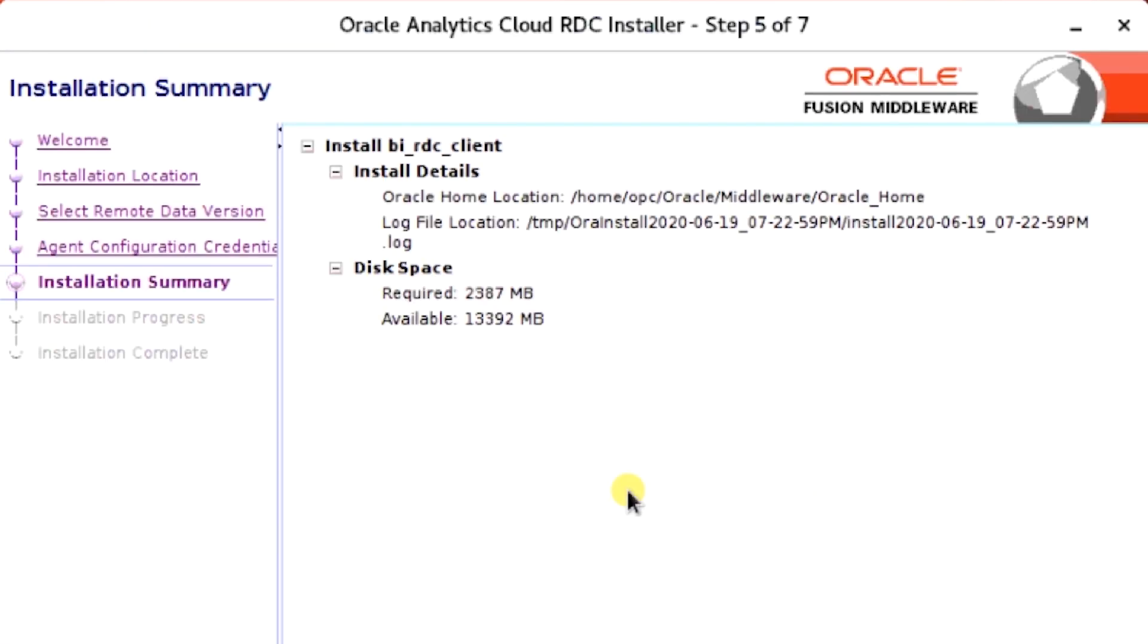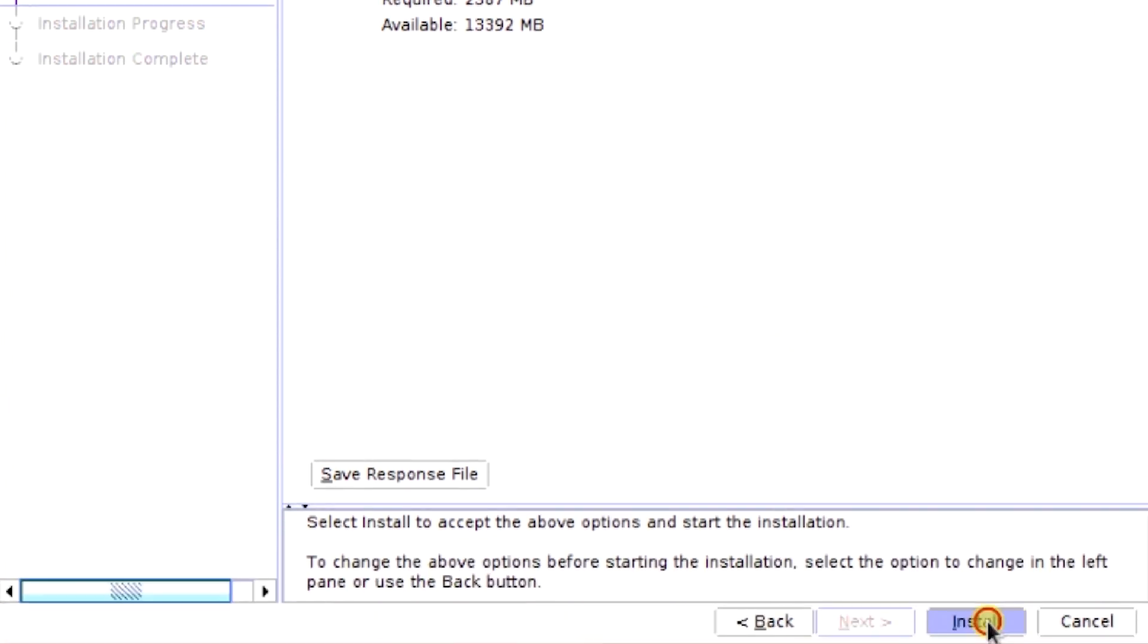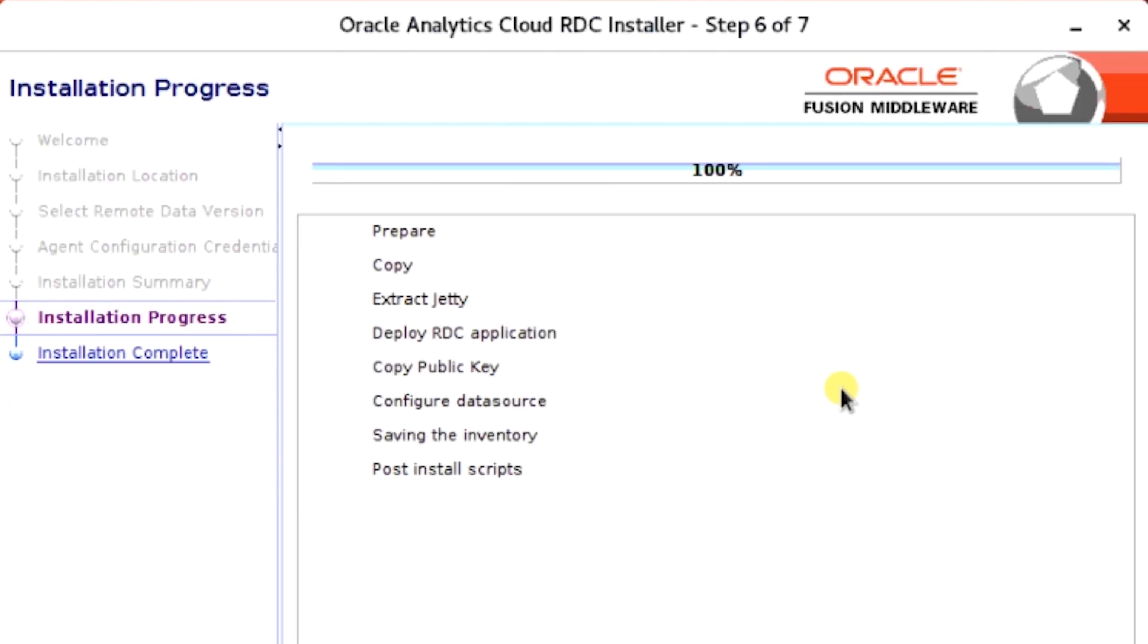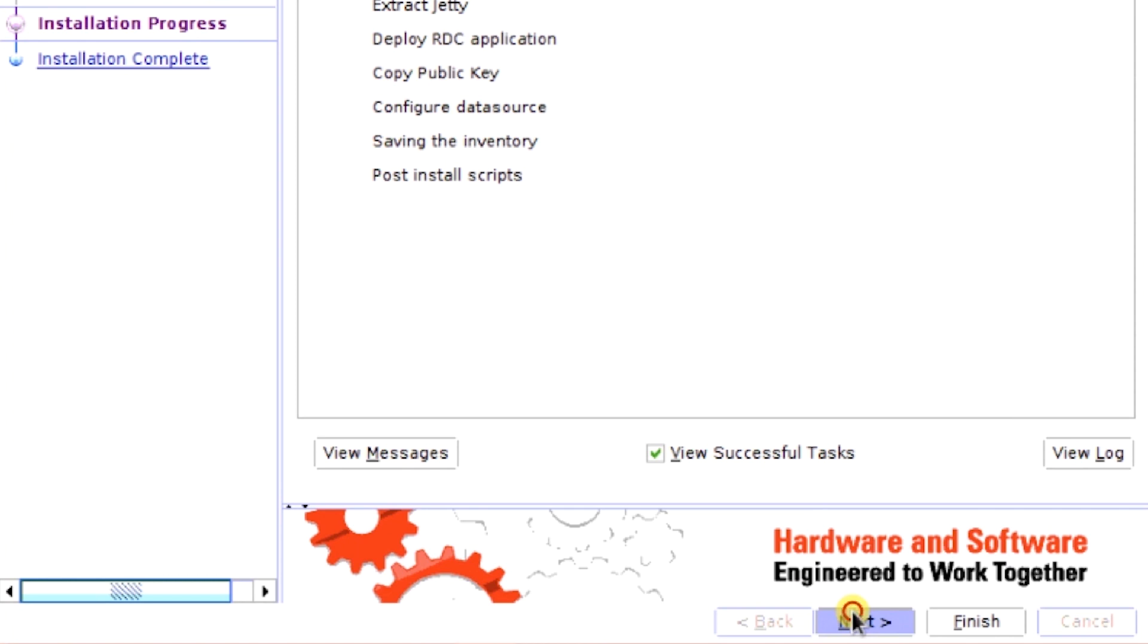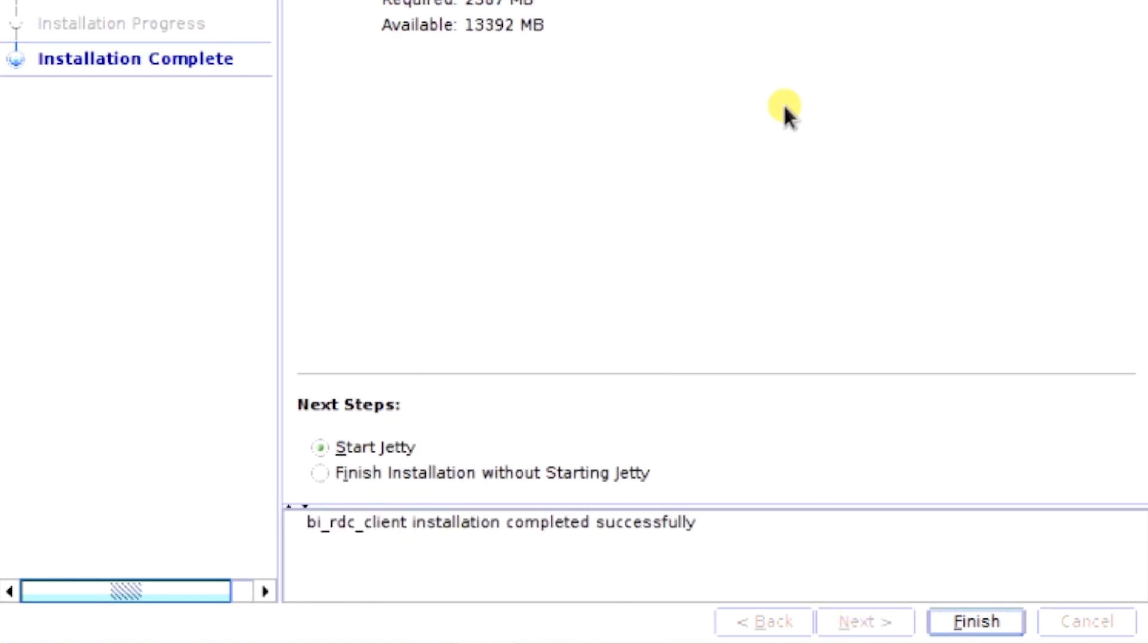Verify the installation summary, and then click Install. Once the installation progress is 100%, click Next. Verify that Start Jetty is checked, and then click Finish.